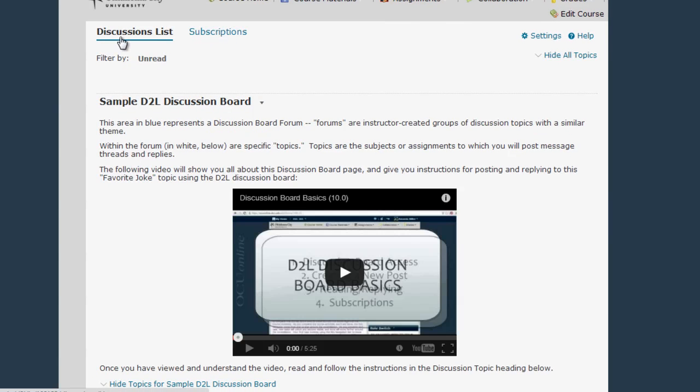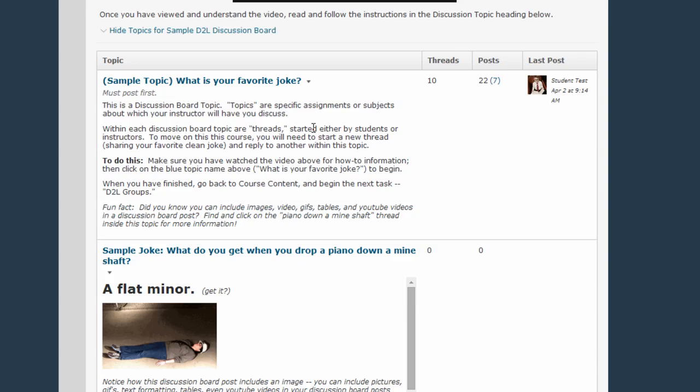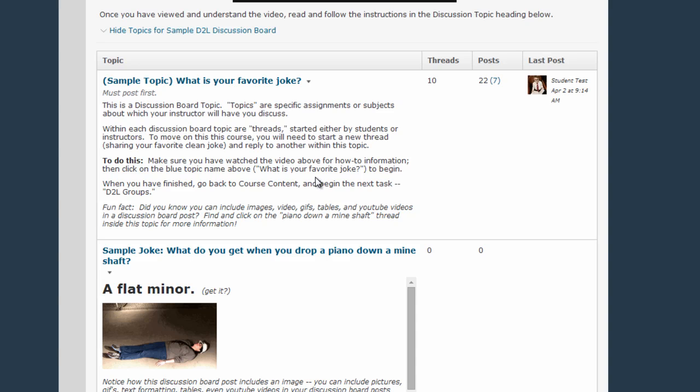The first thing you will need to do is find the topic where you are assigned to create your post. Topics are sorted into categories called Forums. In this course, Sample D2L Discussion Board is a forum title and these two blue links, Sample Topic and Sample Joke, are topic titles. Click on the topic title you need to access to get to the part of the Discussion Board where your post is going to be located.